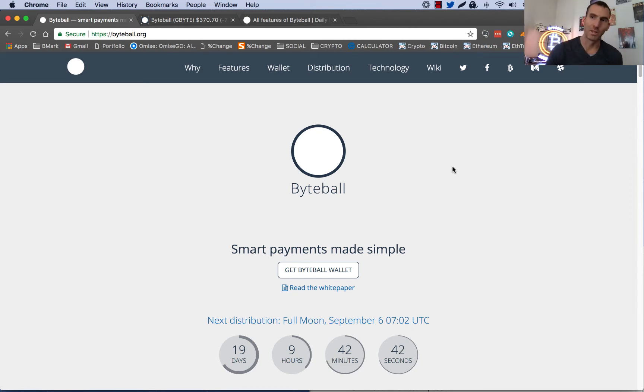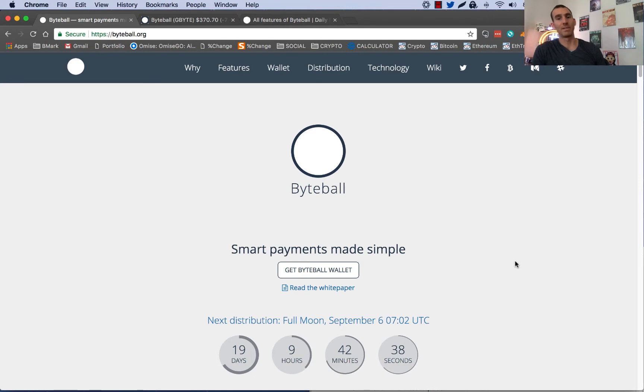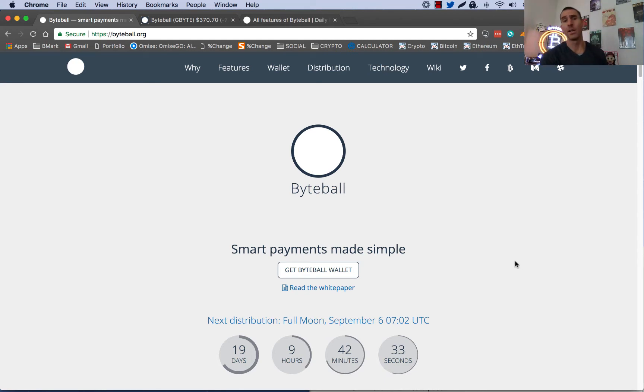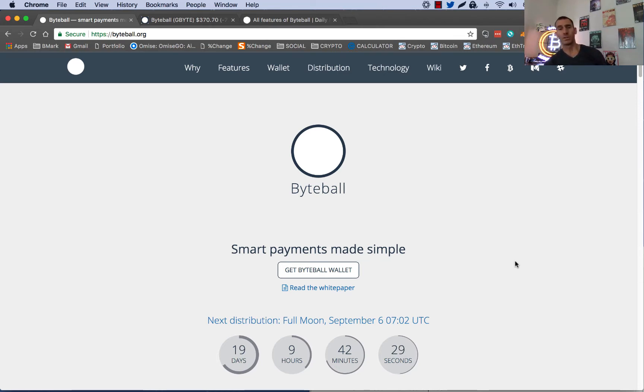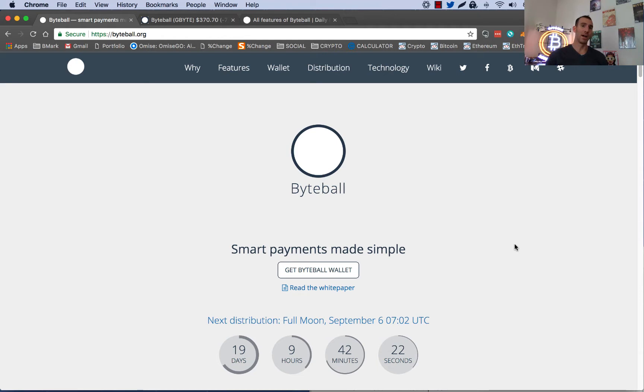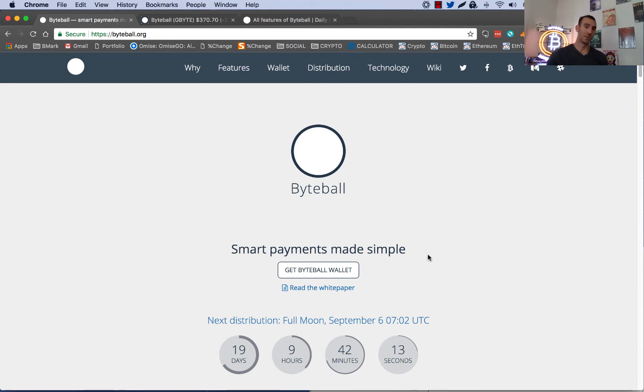Hello and welcome to Bitcoin Smart Money. Today is Friday, August 18th, 2017. Today we're going to talk about Byteball and the next airdrop that they're participating in. Right now Byteball releases an airdrop to all Bitcoin shareholders every full moon and the next one is going to be happening in 19 days. So I figured I'd be able to put this out and allow you guys a few days to get rolling before they take a snapshot of the blockchain. I'm going to show you how to do it with a ledger wallet and there's a couple ways to do it.